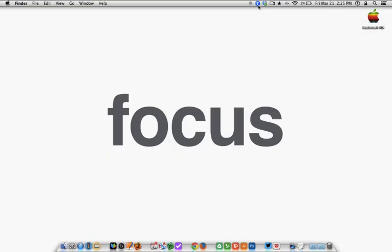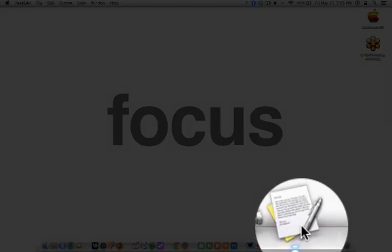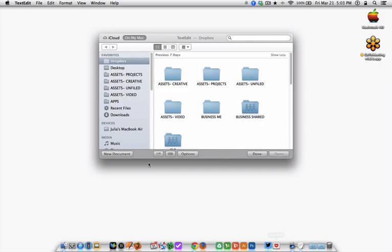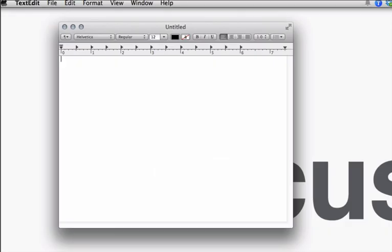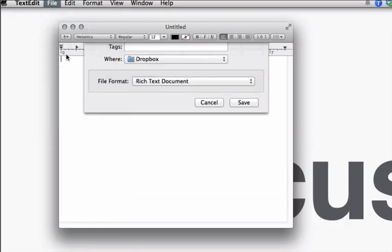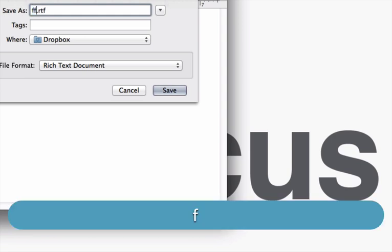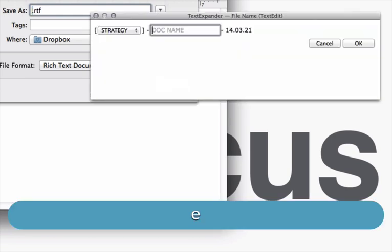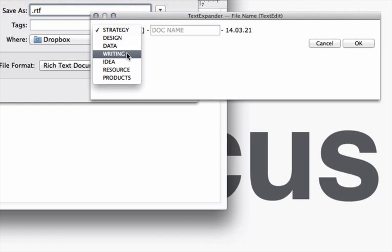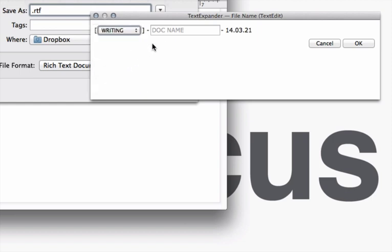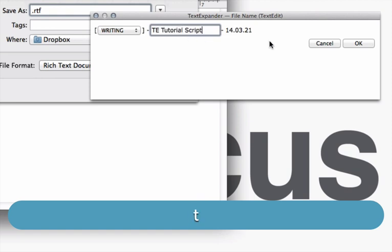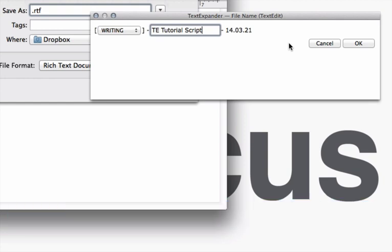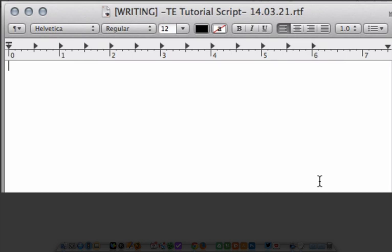This next use case is one of my favorites, consistent file naming. Let's open a new document and save it. If I type in my keyword abbreviation for my naming convention, a pop-up appears with a drop-down where I select what category of document it is, followed by the document name that I'll type in, hit enter, and it auto inserts the current year, month, and day. It's like magic.